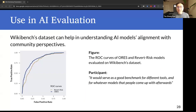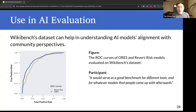Here's an example of using WikiBench datasets for AI evaluation. We show that the datasets can help the community understand AI models' alignment with the community perspective, such as comparing the ROC curve of two AI models using Wikipedia. According to our study participants, the dataset will serve as a good benchmark for different tools or for whatever model that people come up with afterwards.